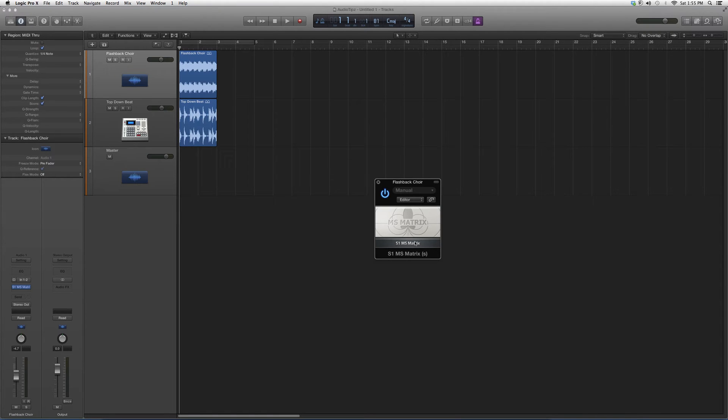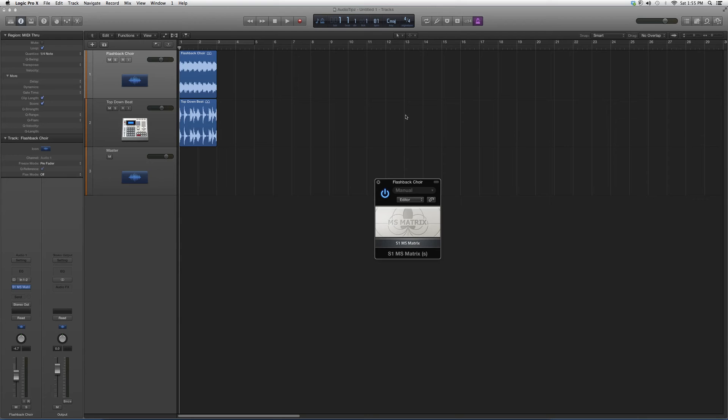This is basically the MS Matrix. Yeah, this is basically it—very, very plain. Thank you guys for watching the video and please subscribe.